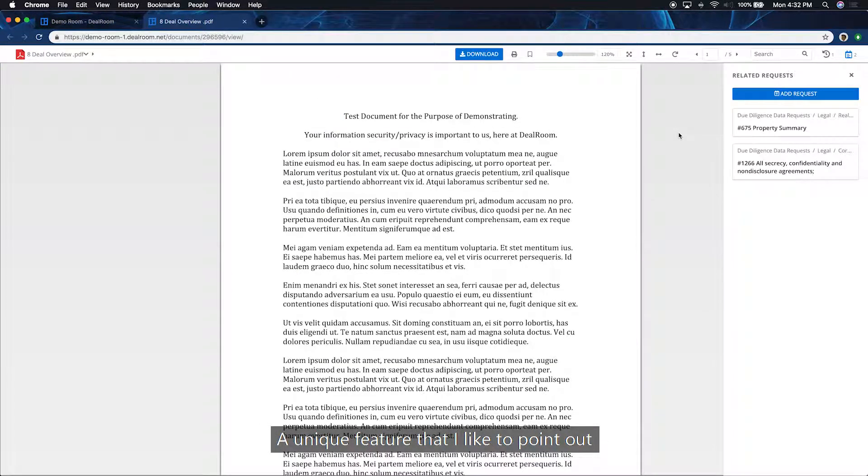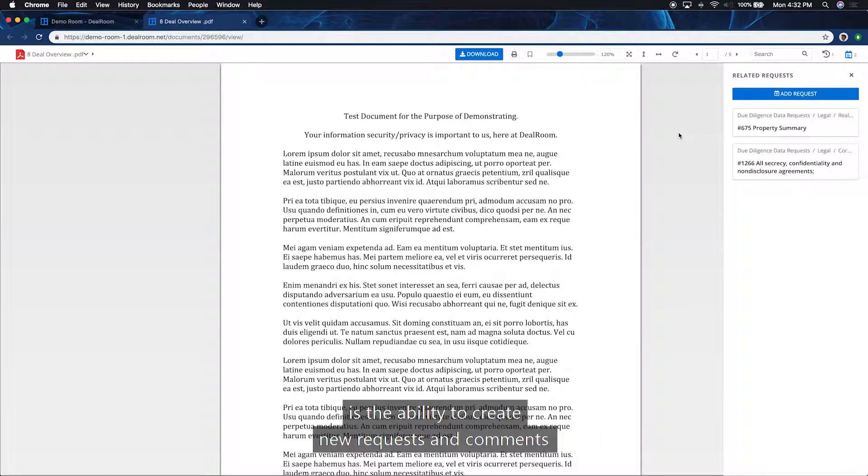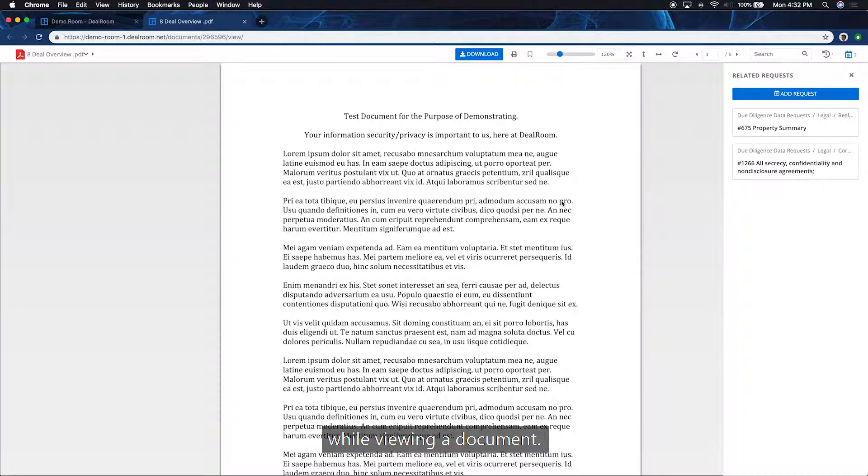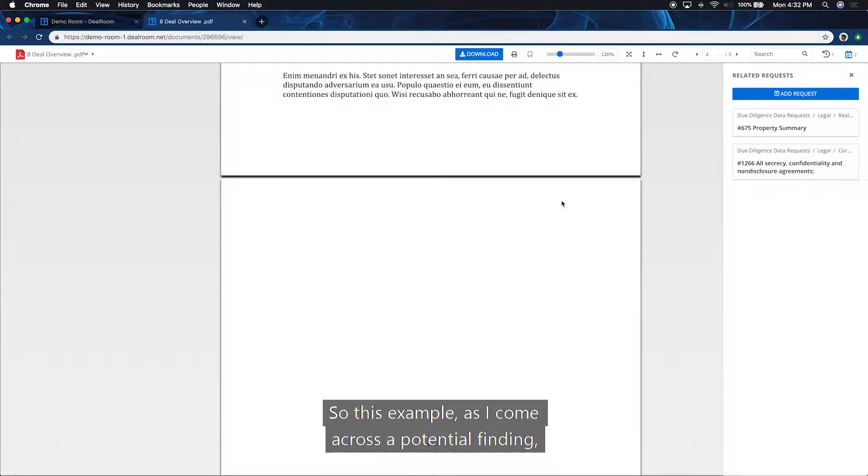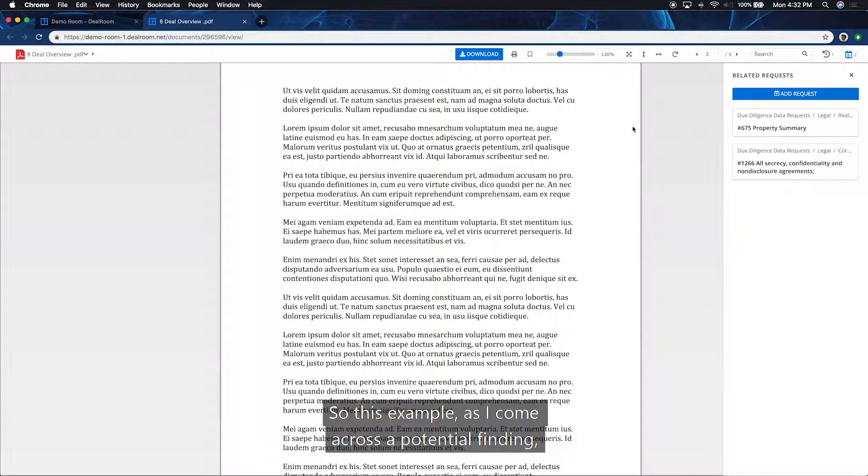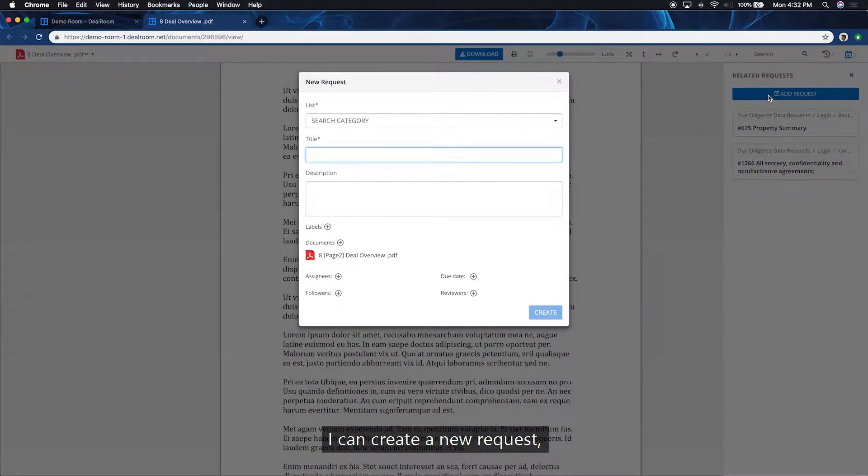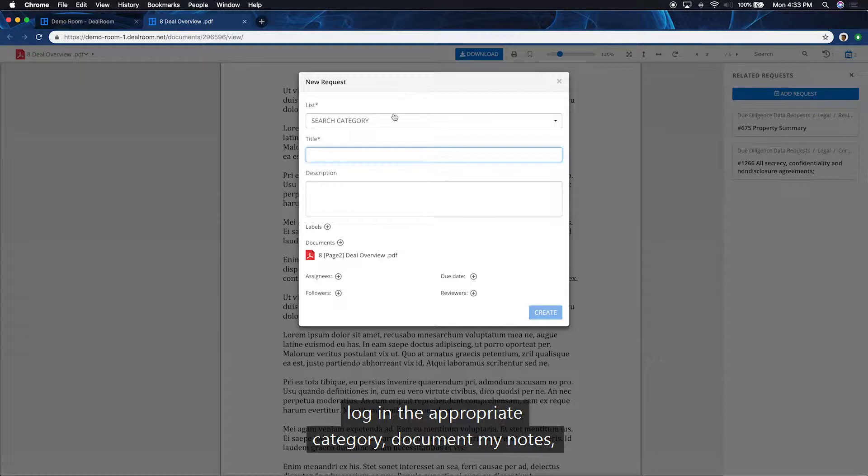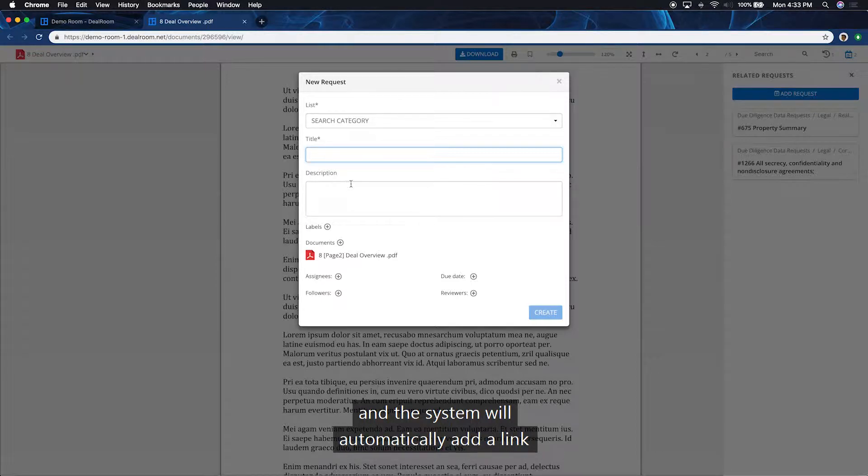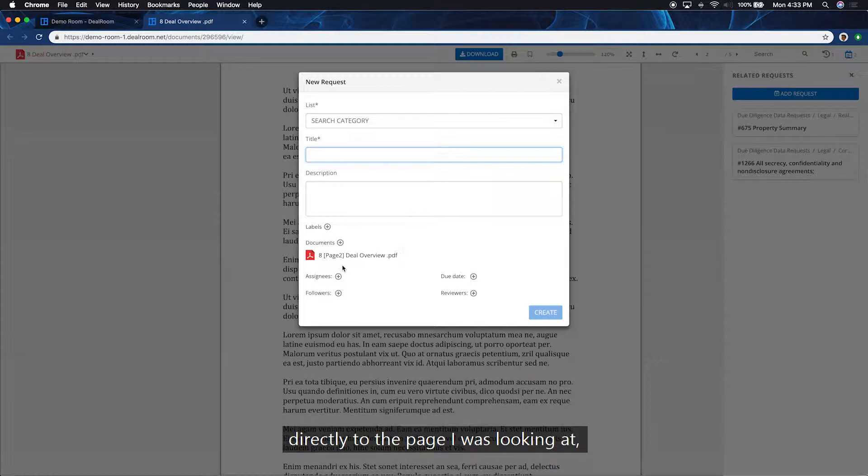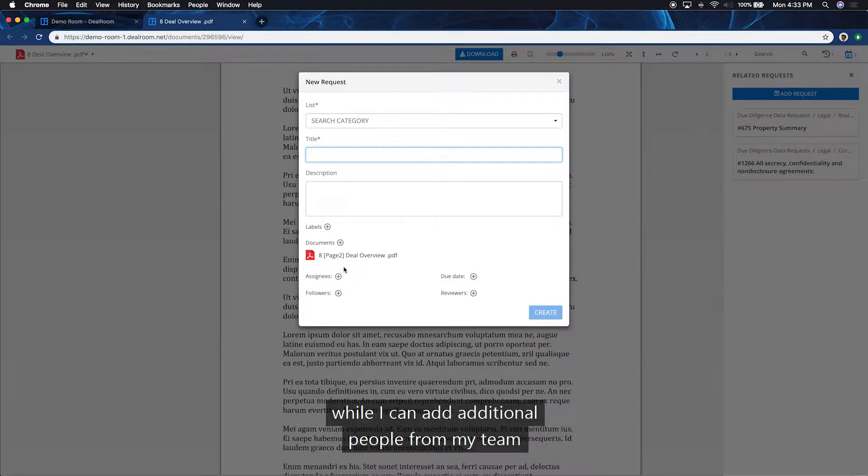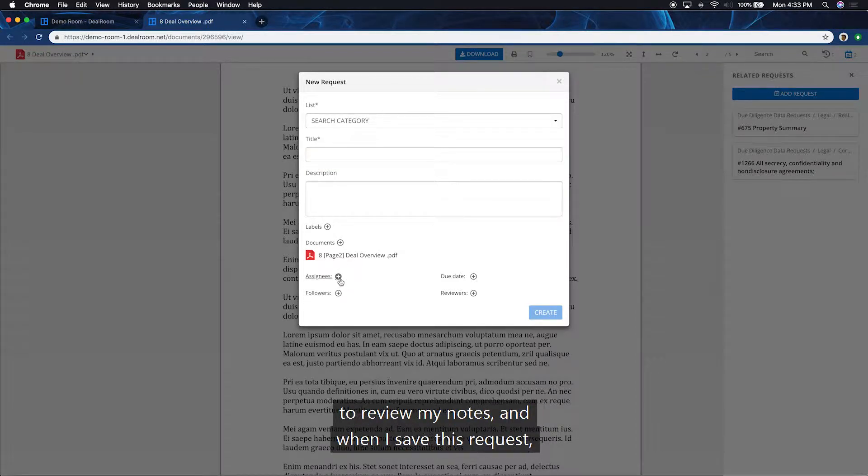A unique feature that I'd like to point out is the ability to create new requests and comments while viewing a document. So in this example, as I come across a potential finding, I can create a new request, log in the appropriate category, document my notes, and the system will automatically add a link directly to the page I was looking at, while I can add additional people from my team to review my notes.